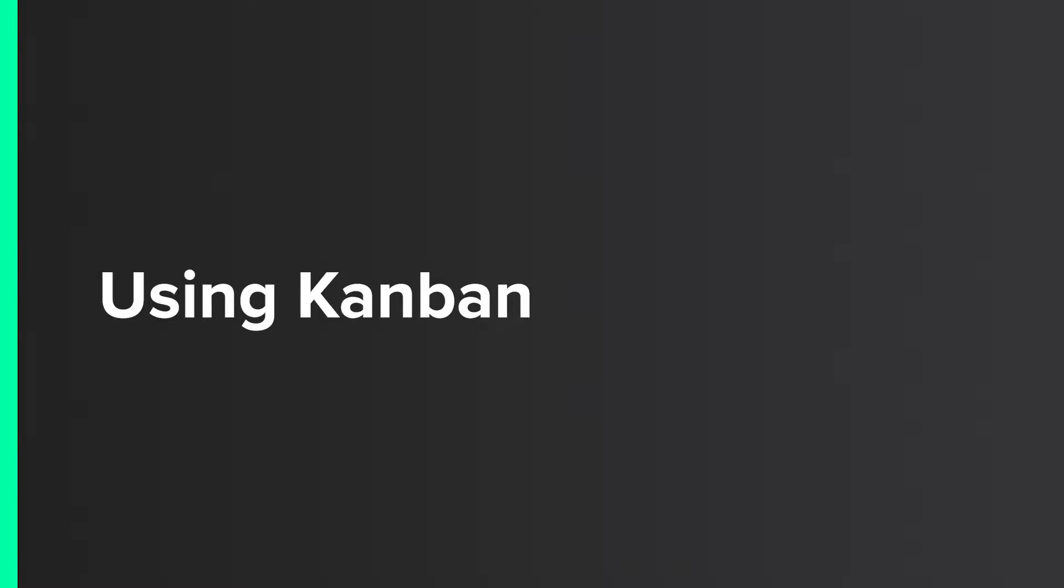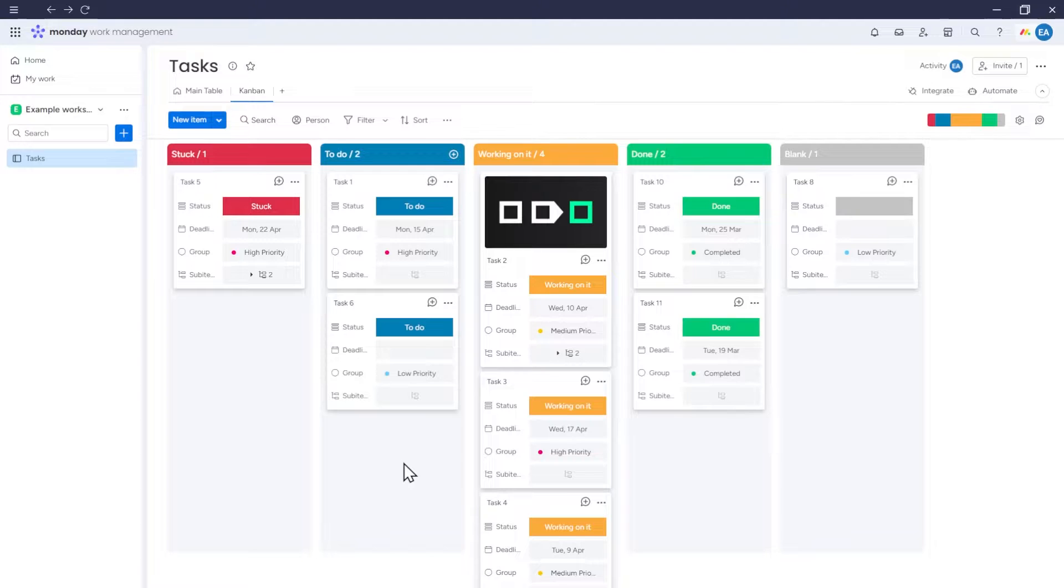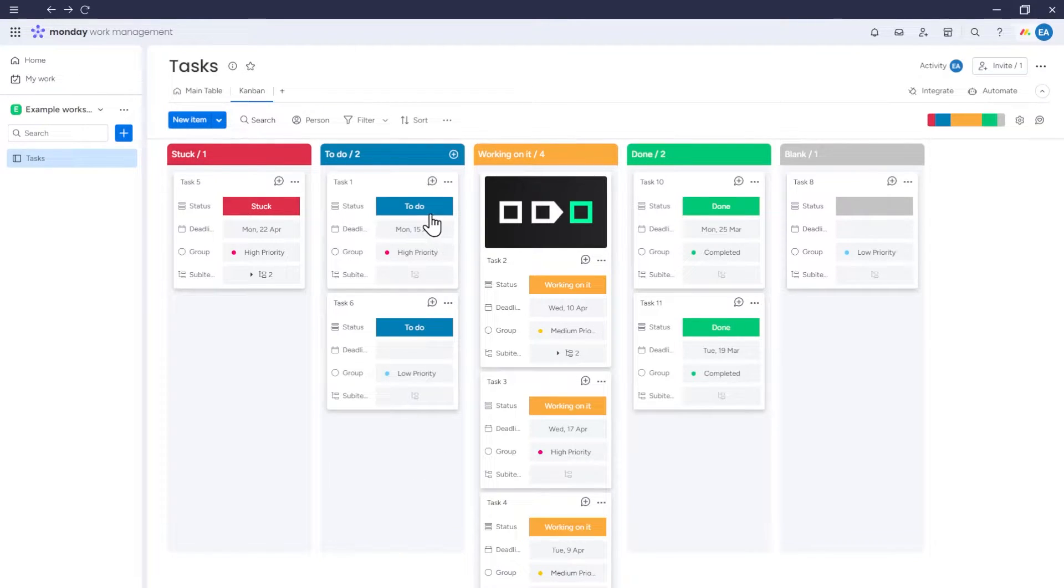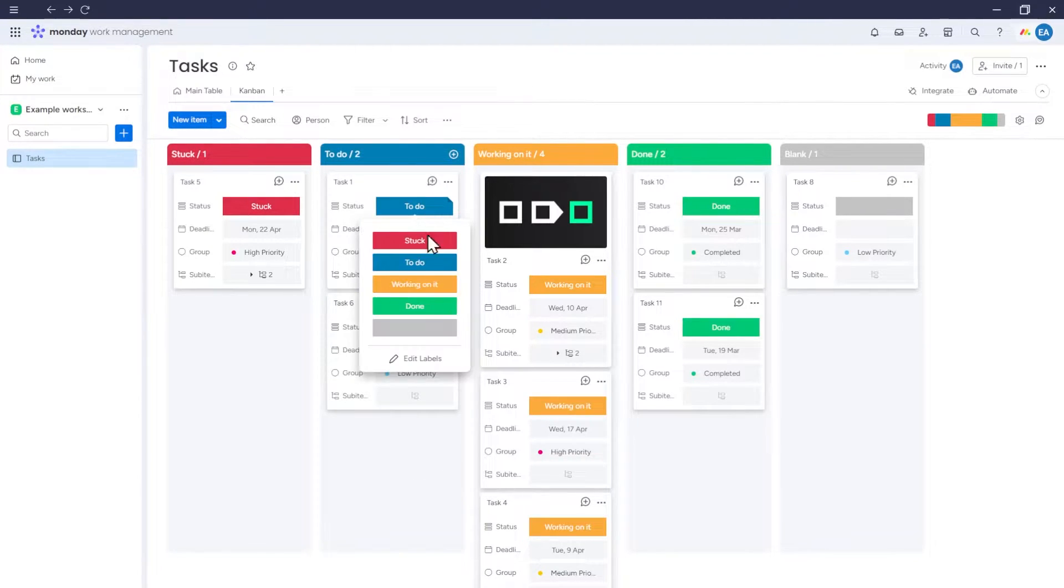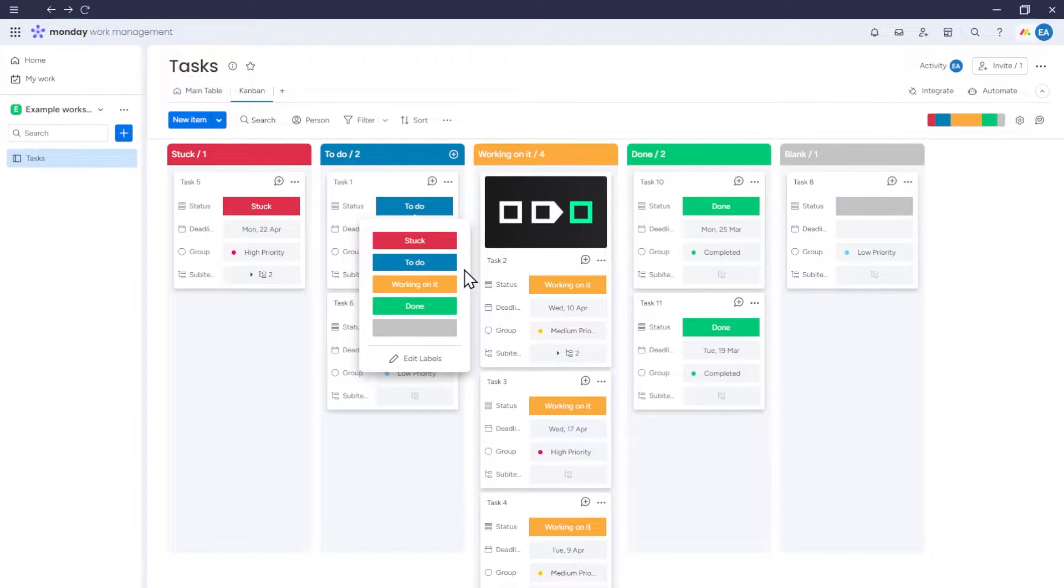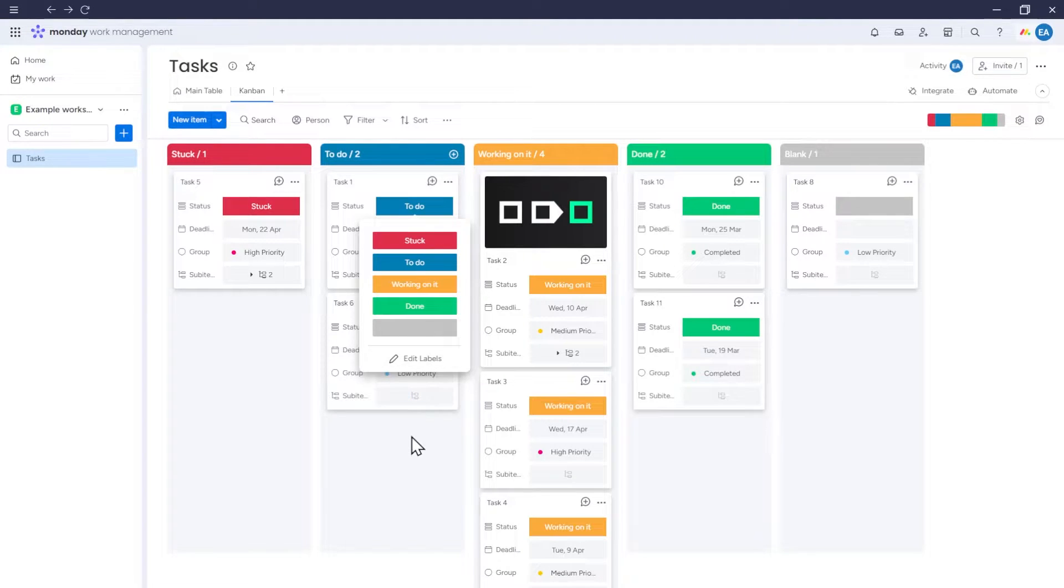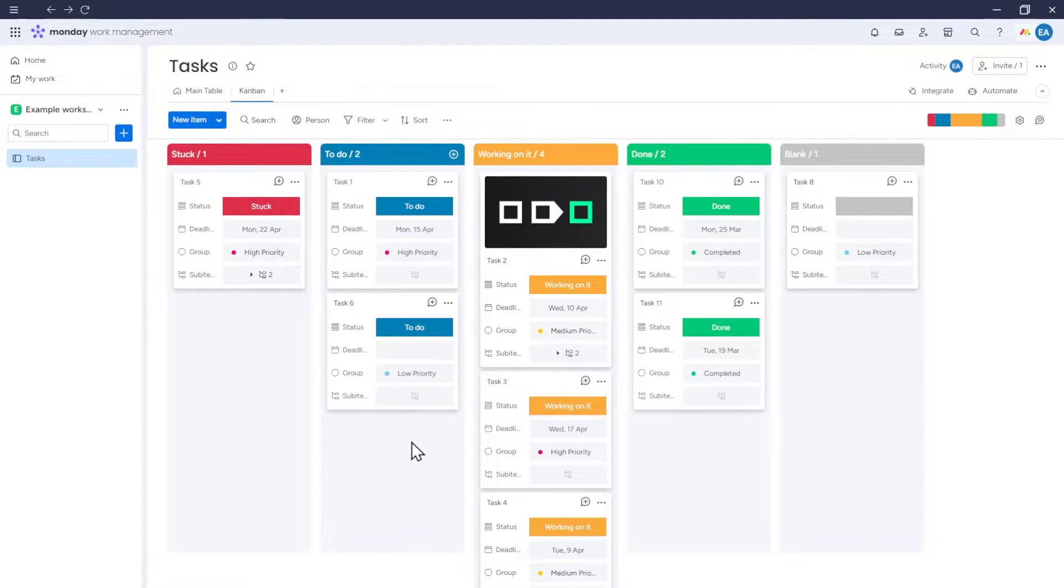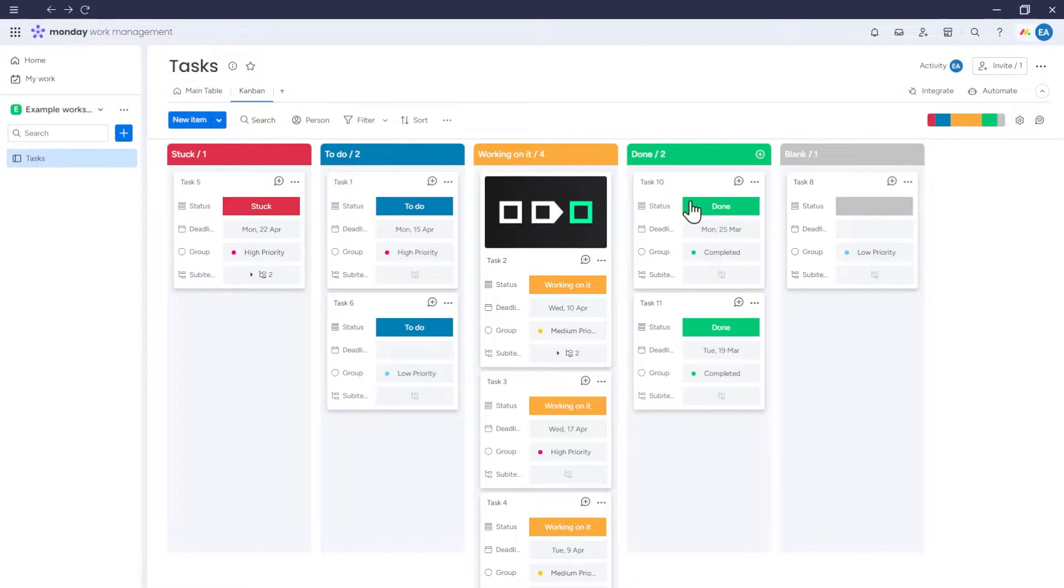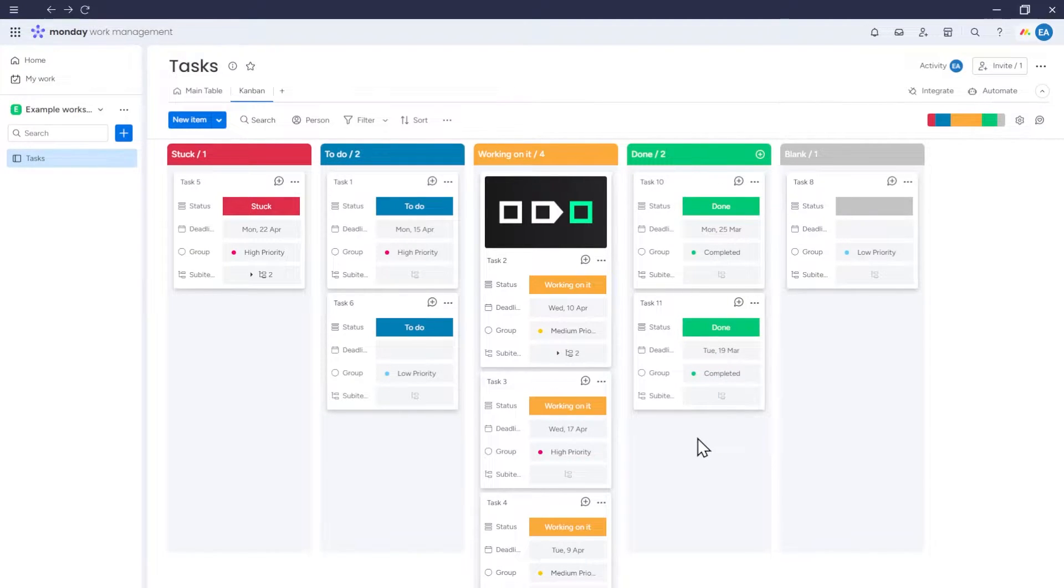Using Kanban. So now, the Kanban view divides items based on options from the status column. Namely, Stuck, To Do, Working on it, Done, and Empty value. Each section contains items with a particular status selected. For example, the Done column contains only items with a Done status selected, and so on.